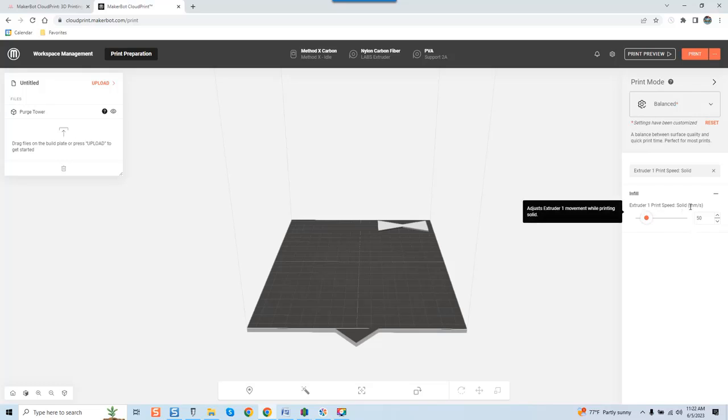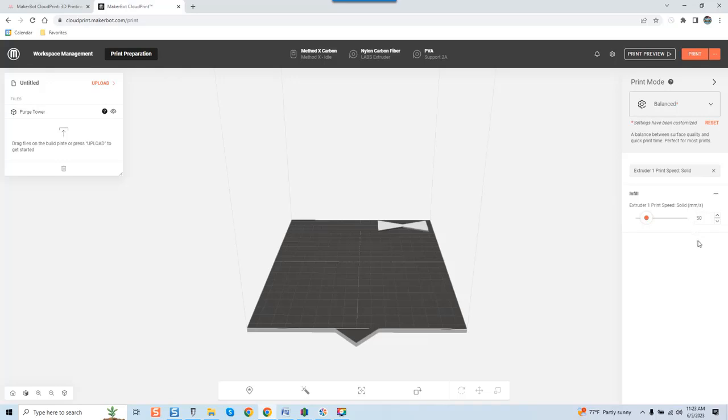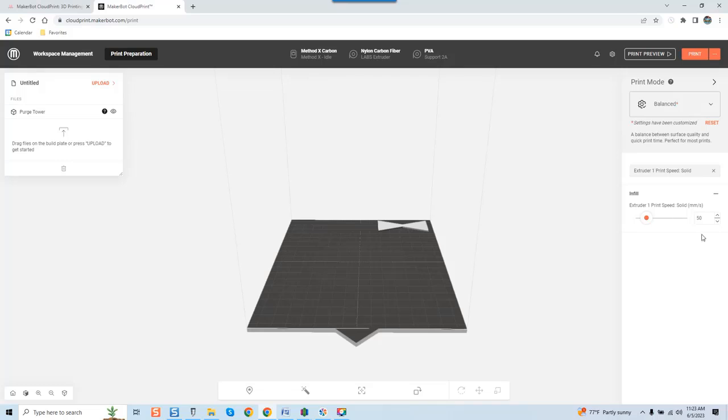Extruder one's print speed solid, we've got the definition: adjust extruder one movement while printing solid. This is set at 50 millimeters a second. I'm going to say it again: 50 millimeters a second, guys. 25.4 millimeters is an inch, you're looking at almost two inches of travel per second.